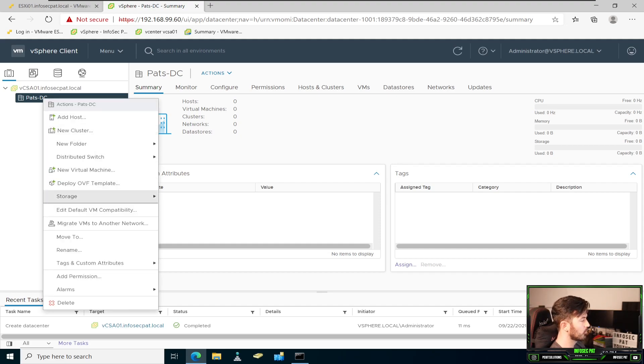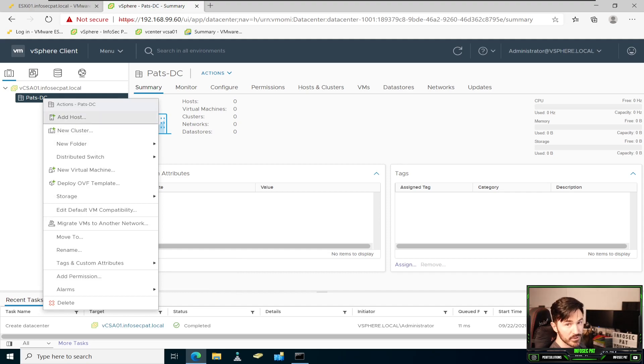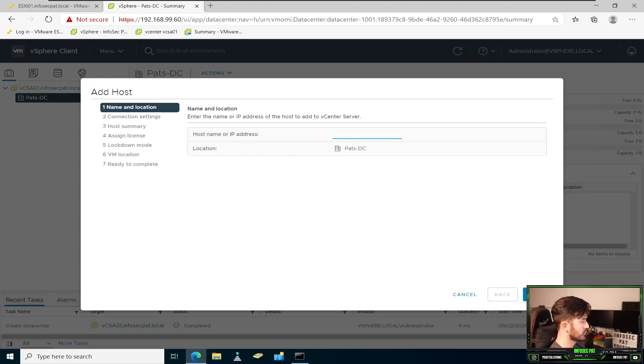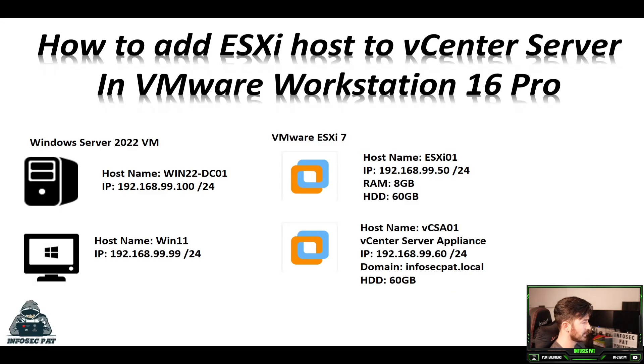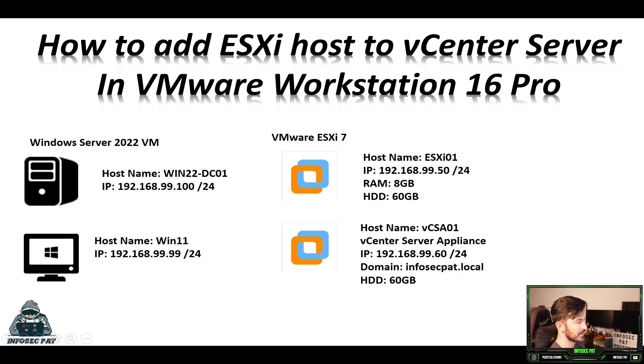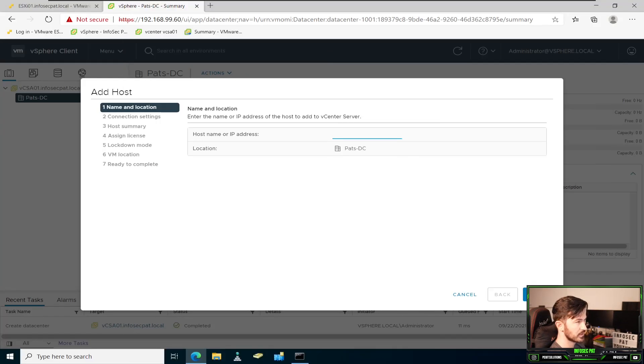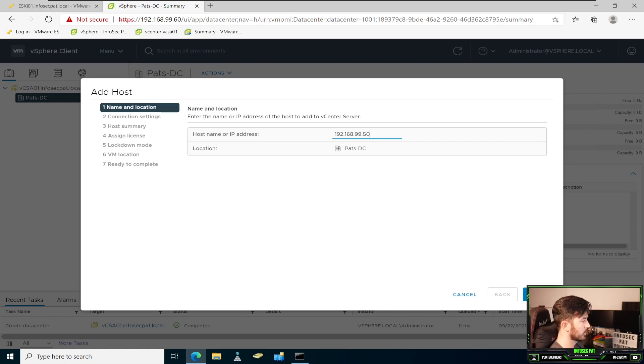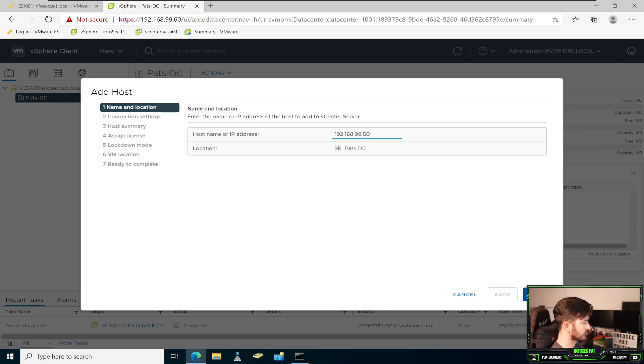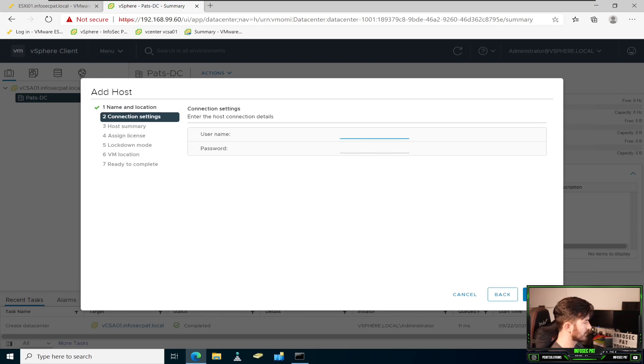So if we right click, we have a whole bunch of options. We don't have any clusters. We have a host because we have ESXi 01. So if we click this, we can put the IP address of ESXi 01, which is 192.168.99.50. And I'm actually going to bring that over here so I just remember. 192.168.99.50. We're going to put this in the location of paths DC. Go ahead and click next.